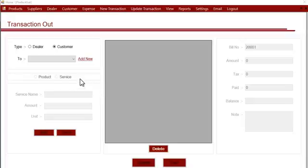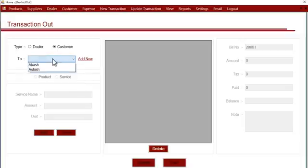Hi, this is a demonstration of Dairy Firm Manager's transaction out section. In this section, we'll see how we can add outgoing transactions into the system. In this module, we can first select whether we are selling something to a dealer or a customer.